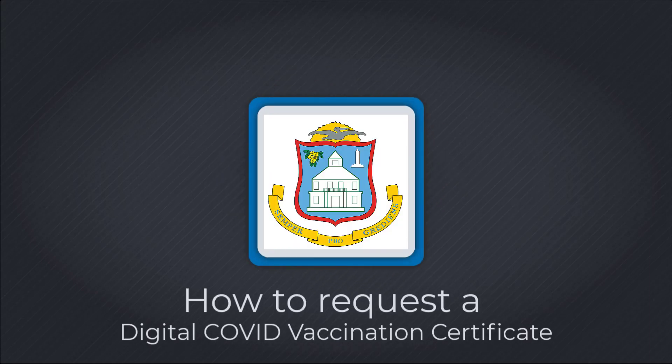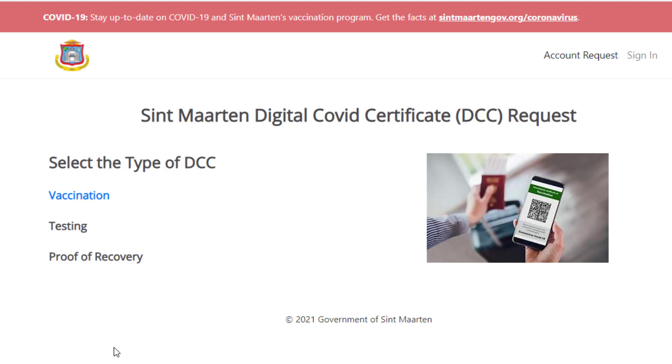How to Request Your Digital COVID Vaccination Certificate. On the Request page, click on Vaccination.